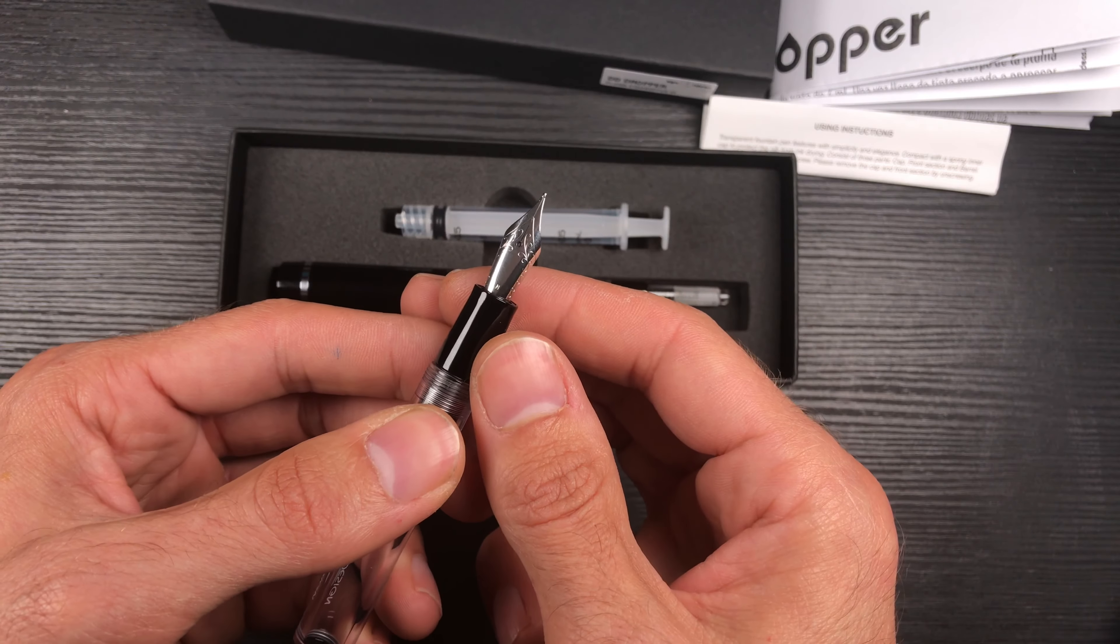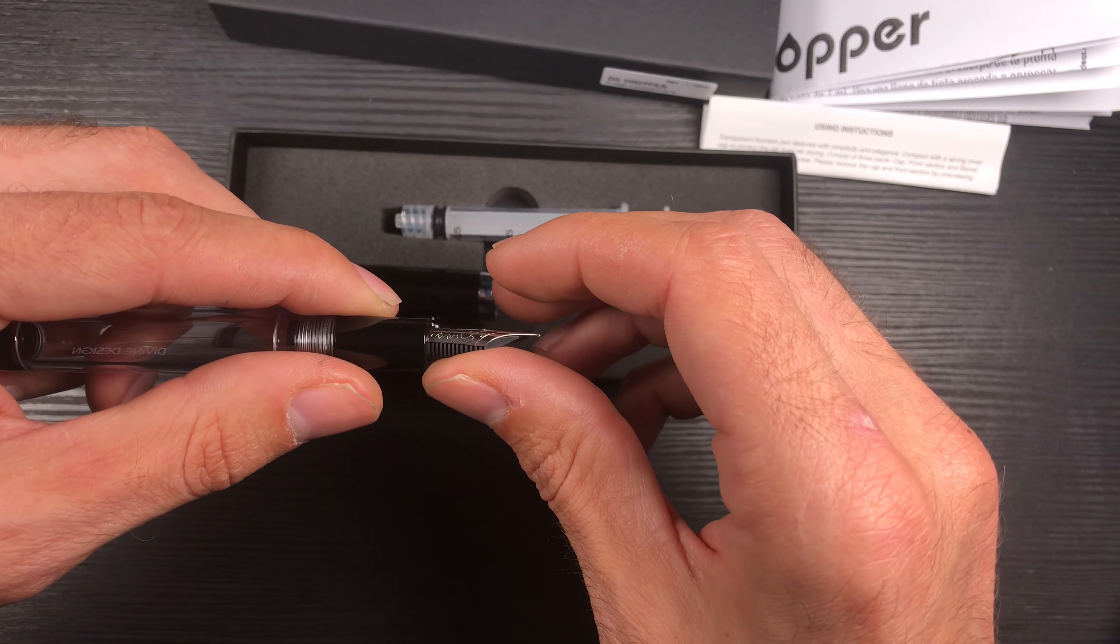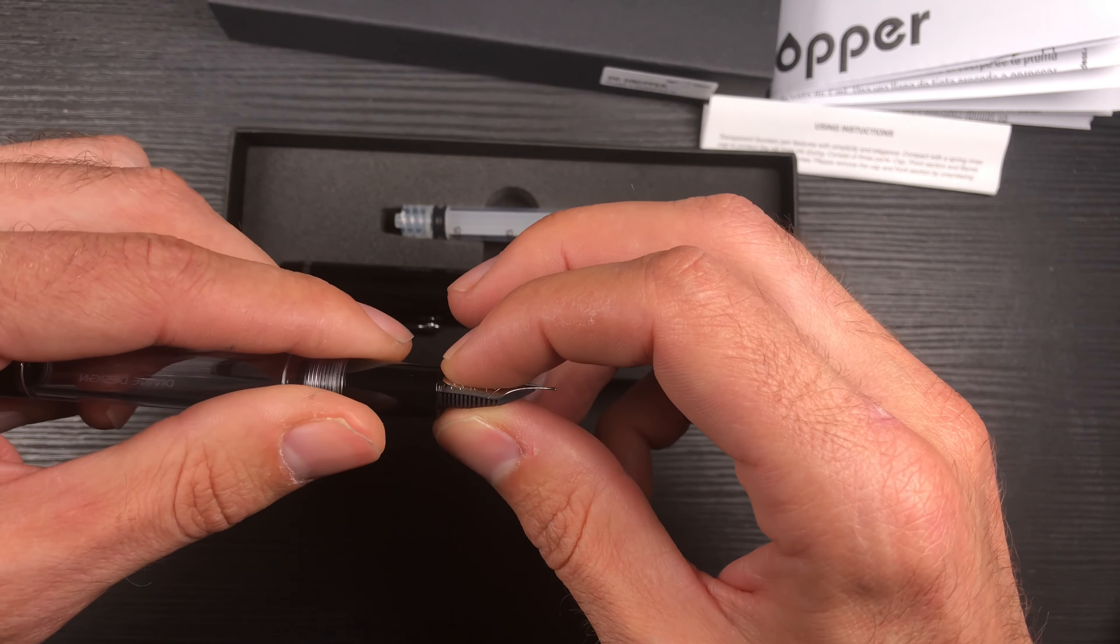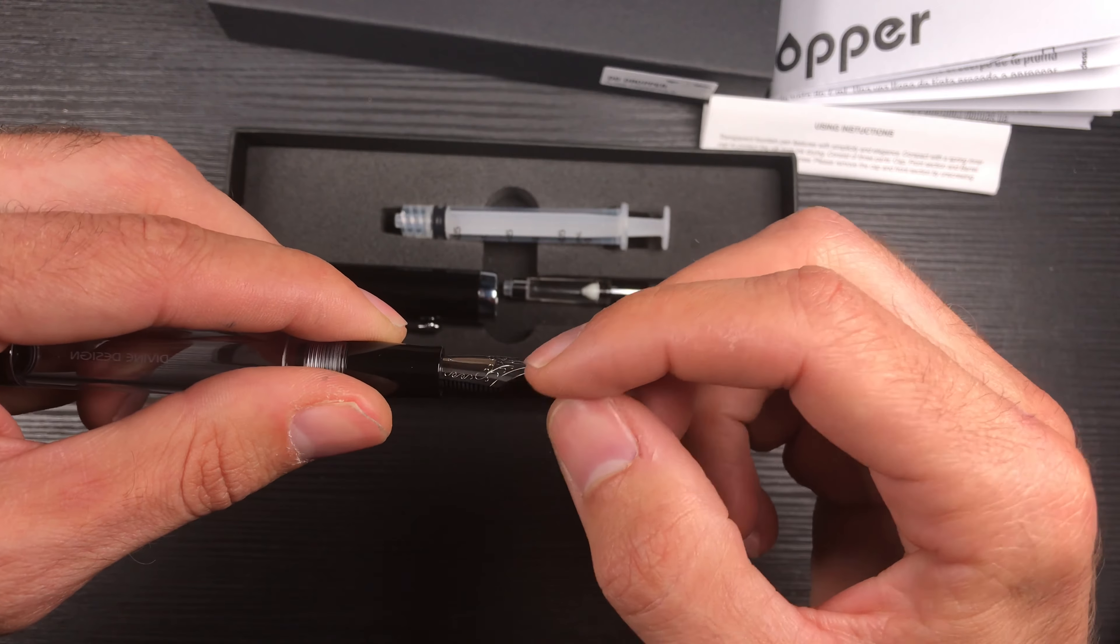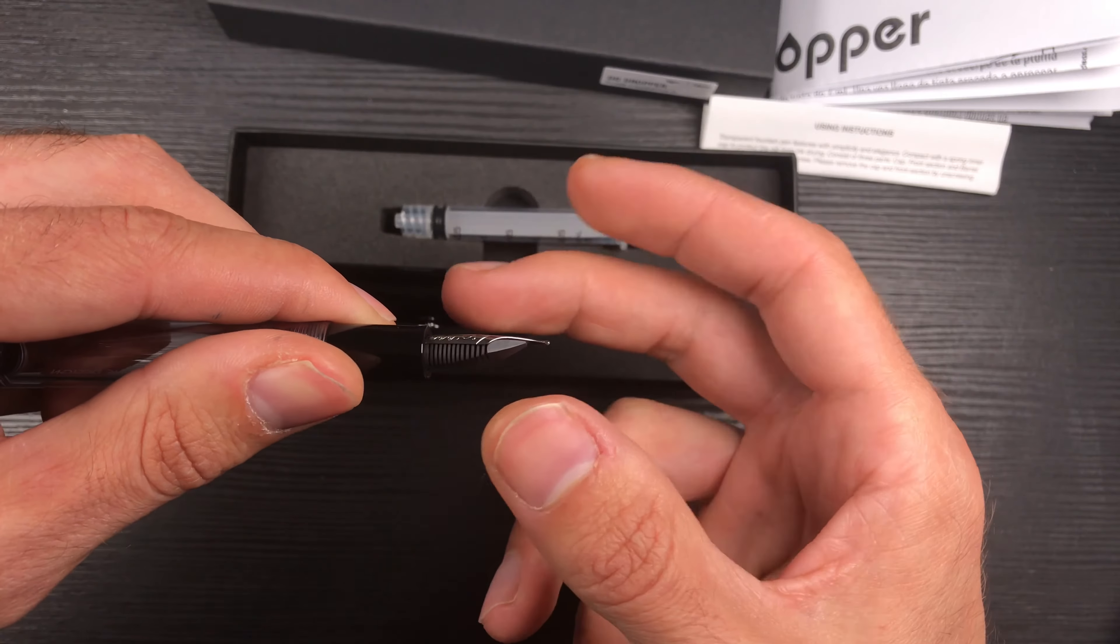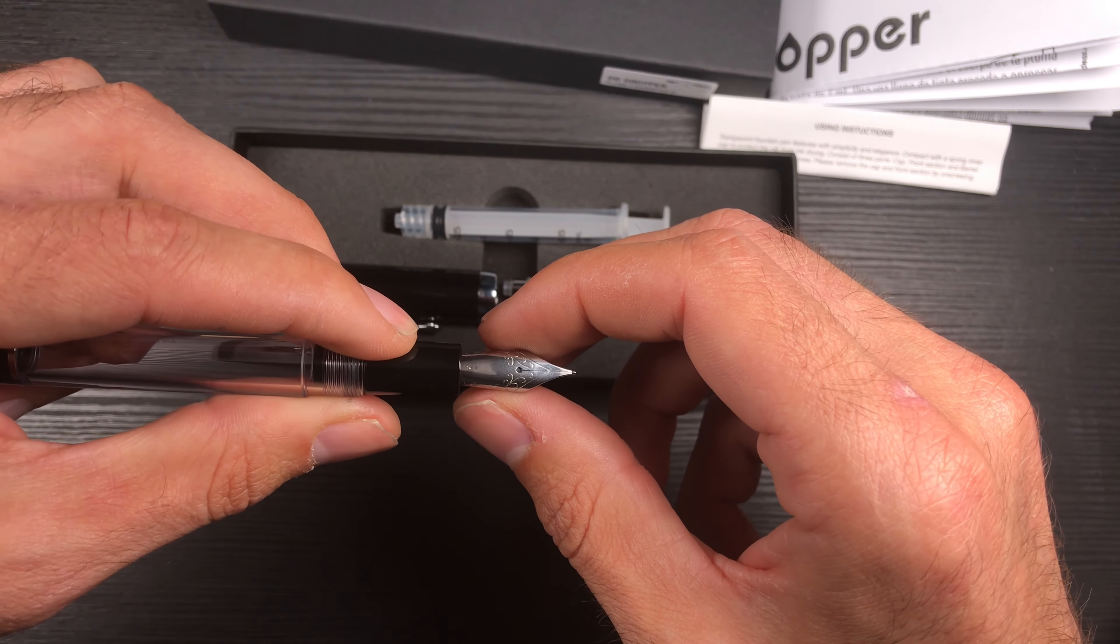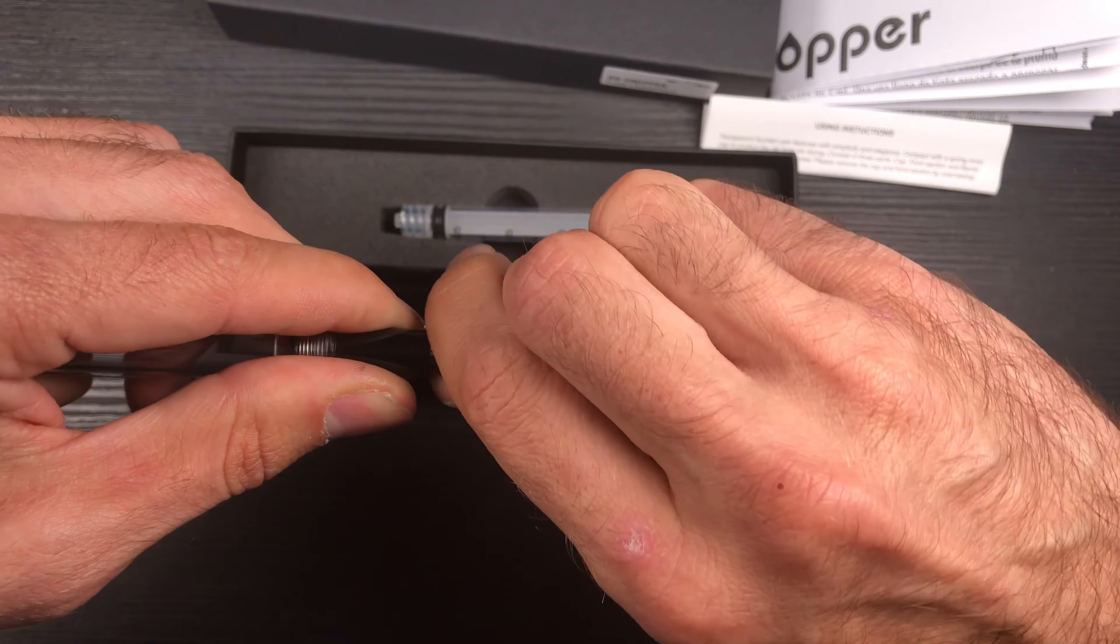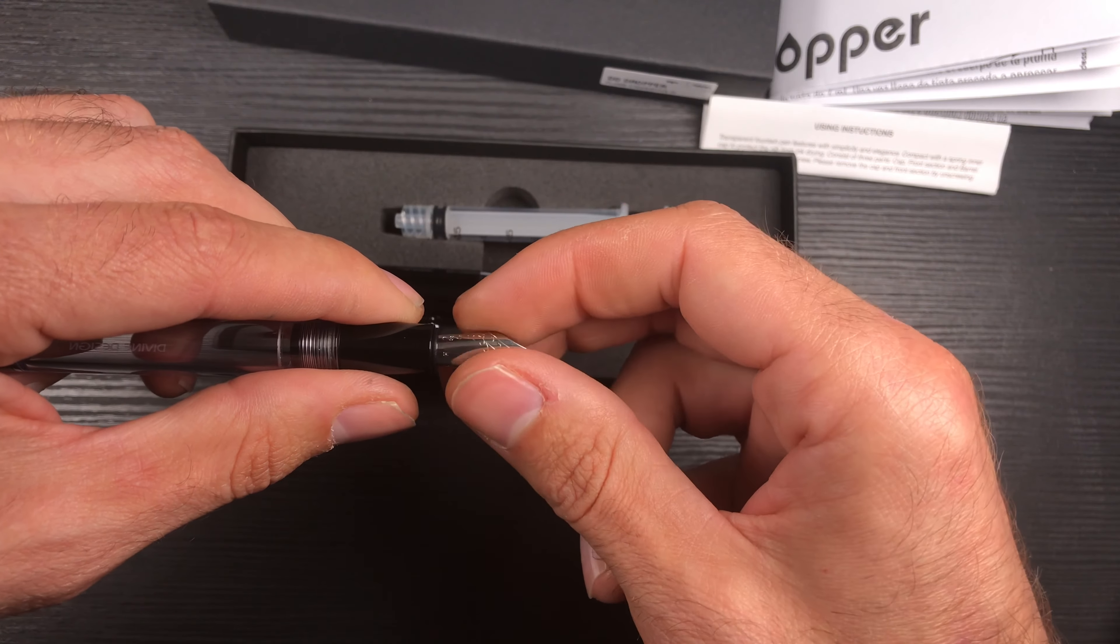To remove the nib unit, we will hold the feeder from the bottom and the nib from the top. We will never do this, because if we hold like this we can change the nib shape, the nib geometry—we can close the gap between the tines and it will change everything in the nib. So to unscrew the nib unit like this, we hold the grip and unscrew like this. Once it is loose, we can hold it anywhere.